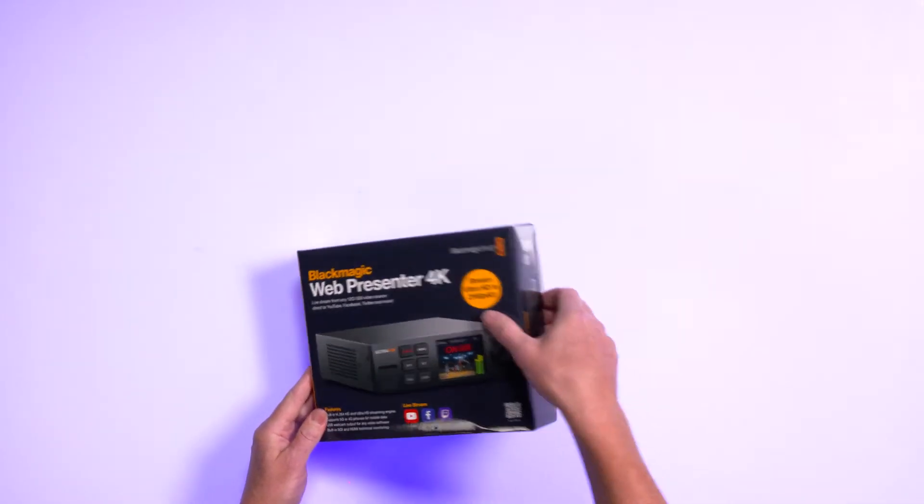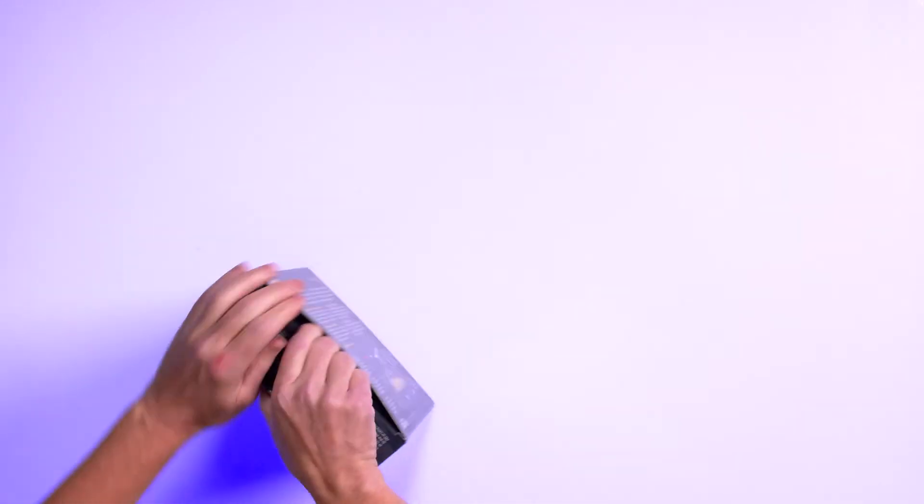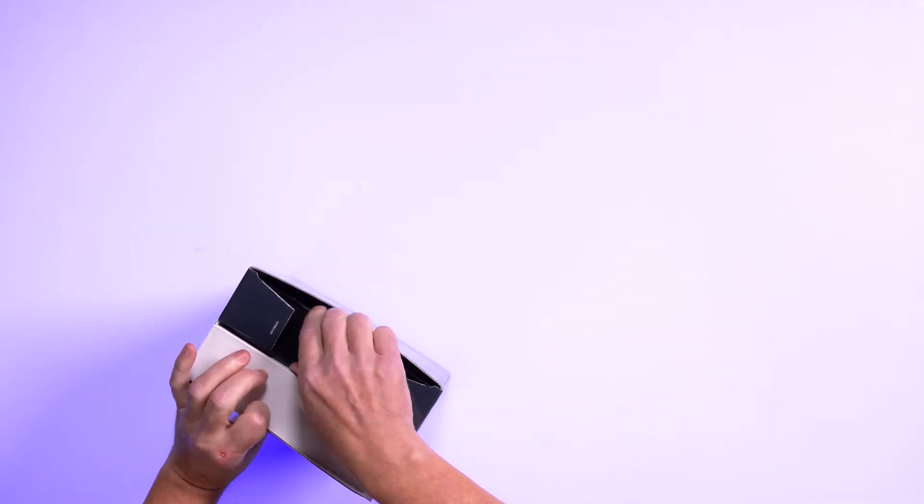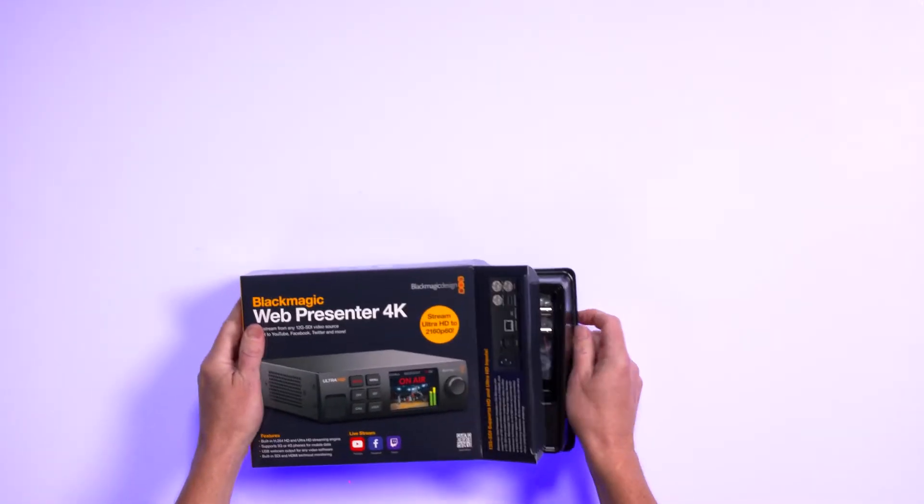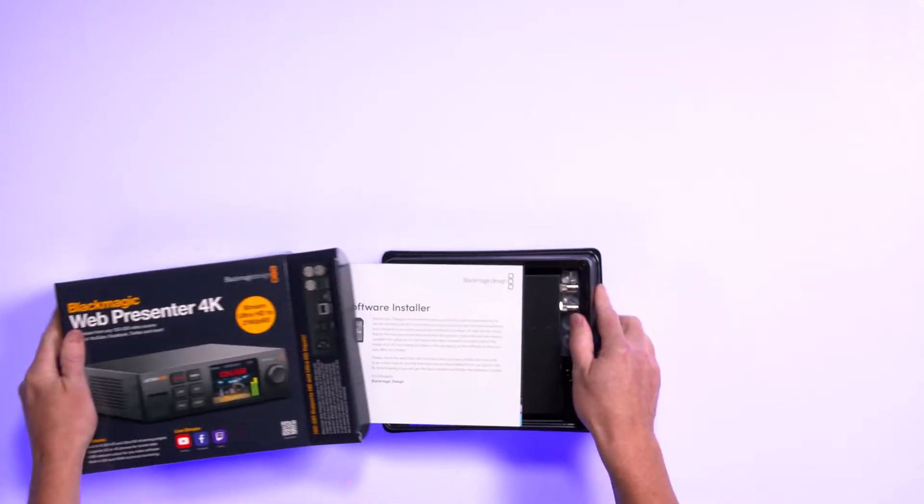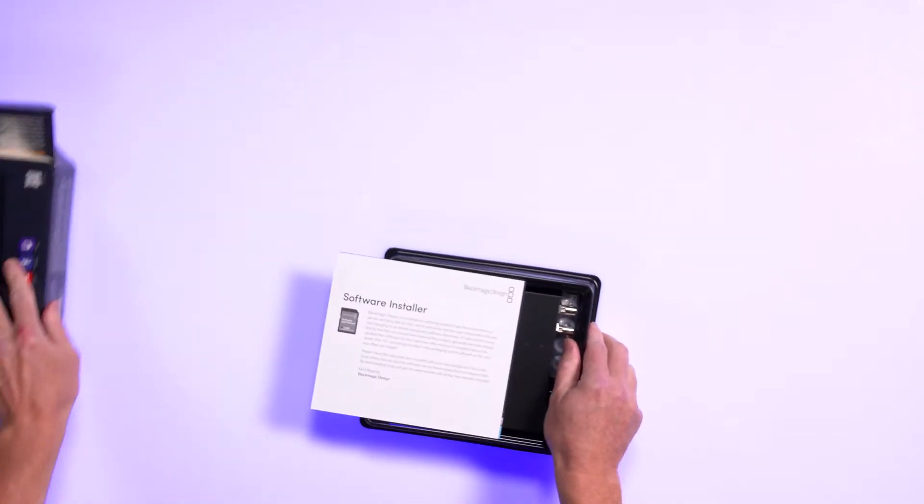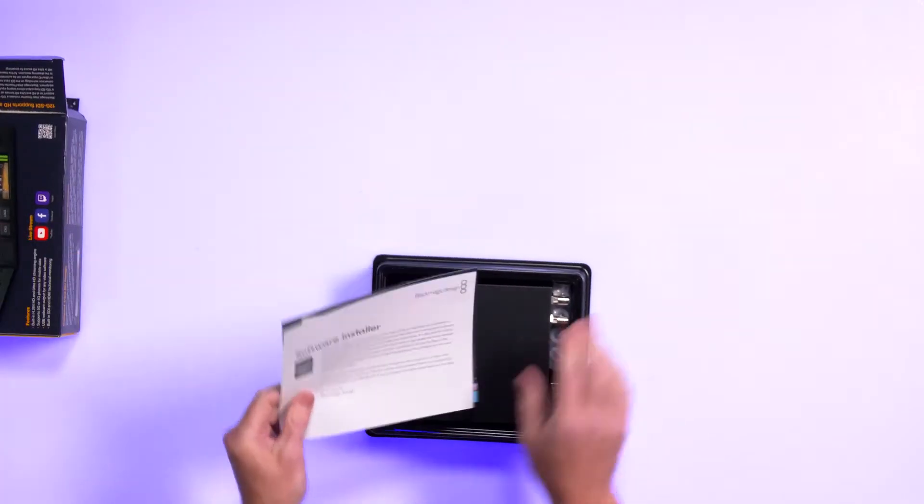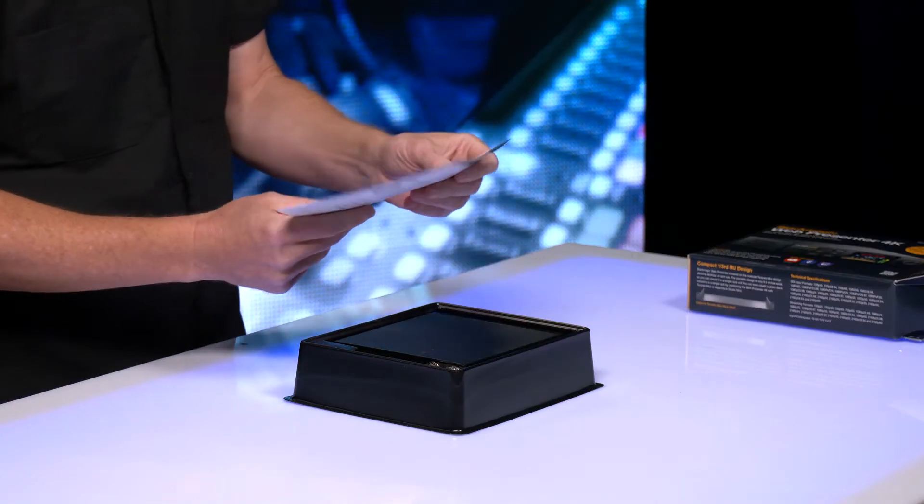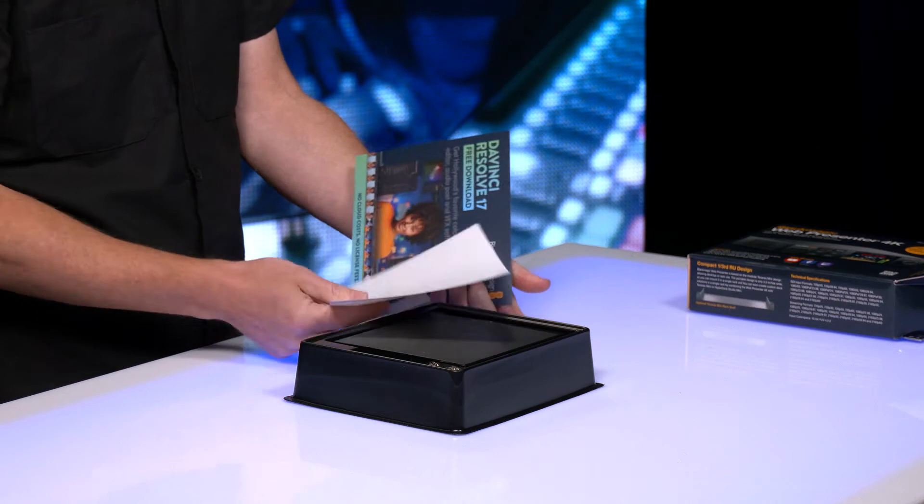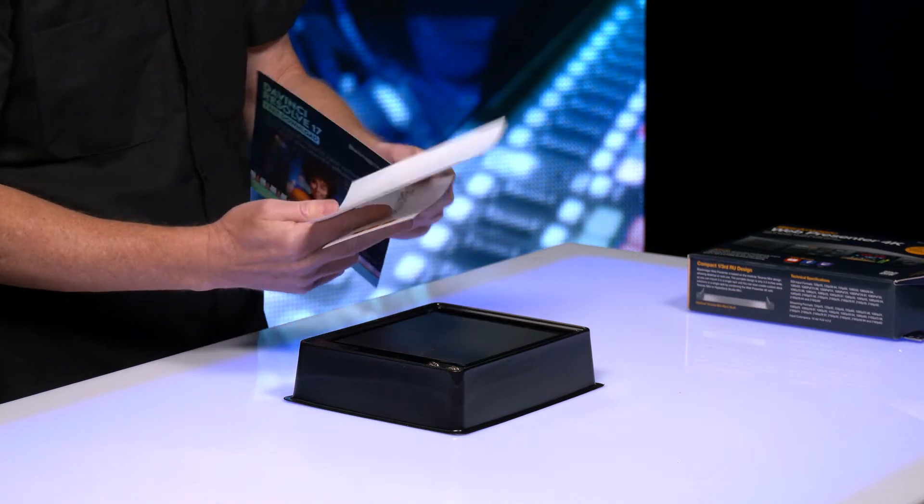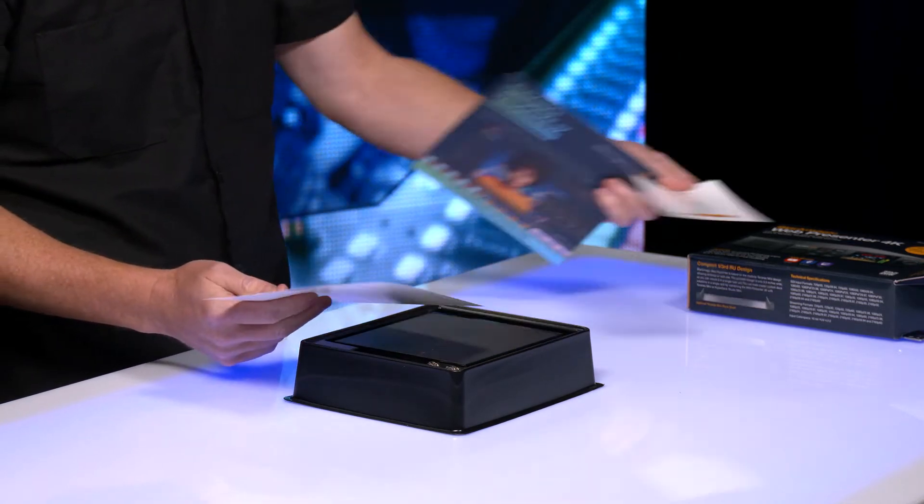All right, you have a nice display. Let's see what we have here. Okay, very traditional information coming from Blackmagic. There's our sticker. Got to have the sticker.